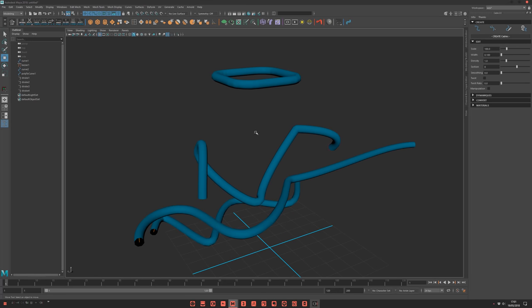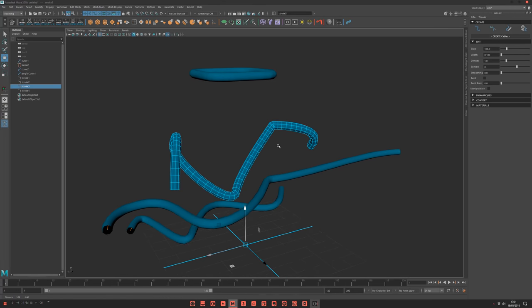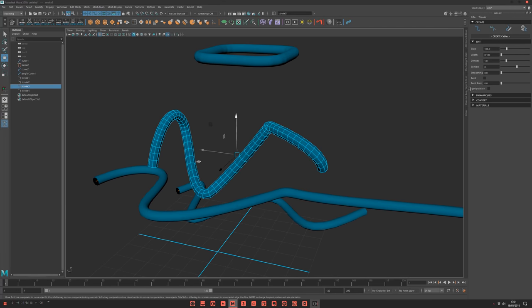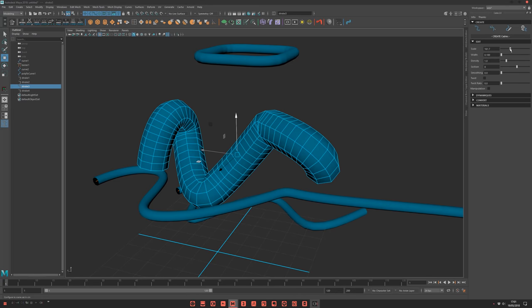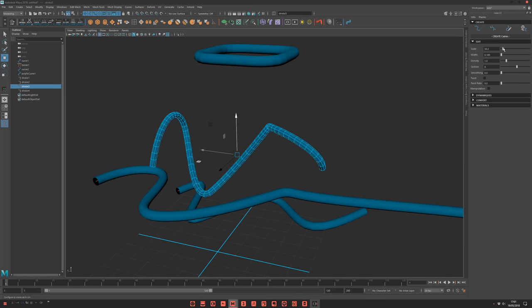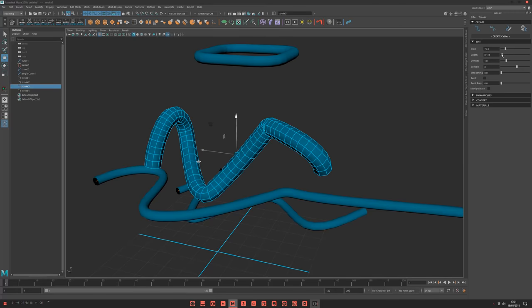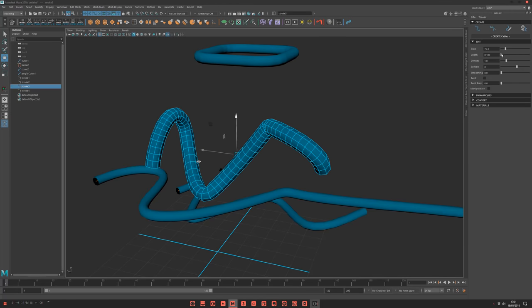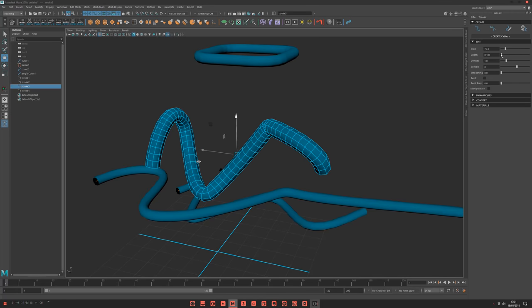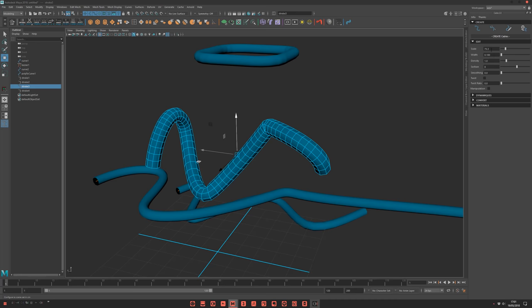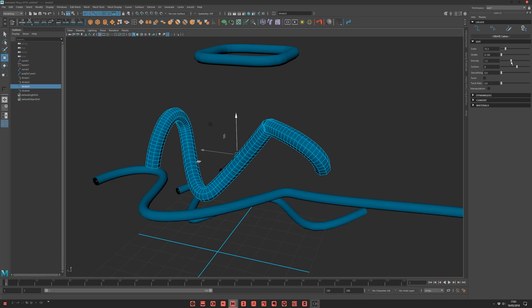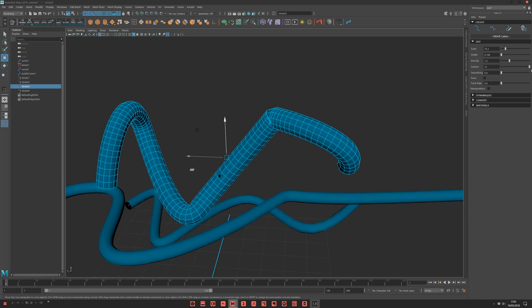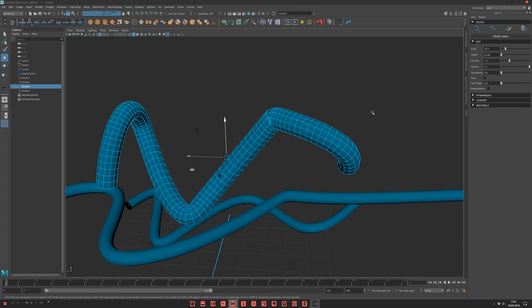After that, you can edit one by one. You just select, for example, this guy, and you can modify some parameters like the scale, the width, which is a multiplier of the scale, the density to control the density of course, section, really basic.